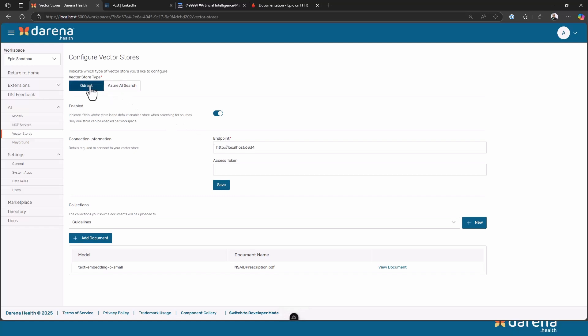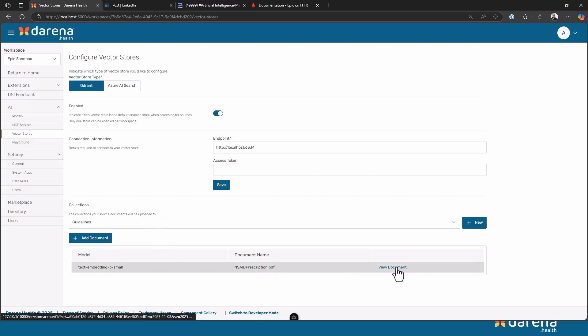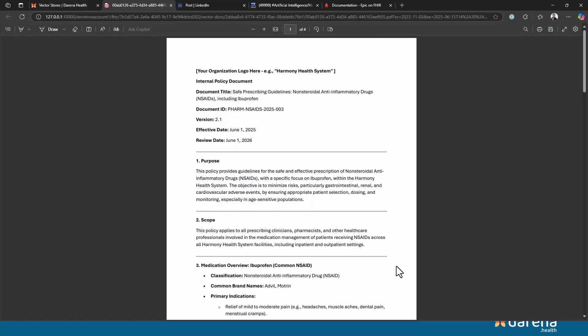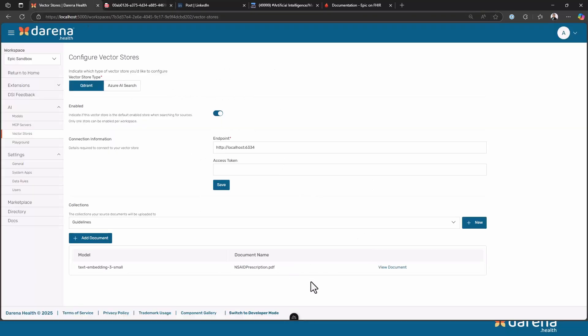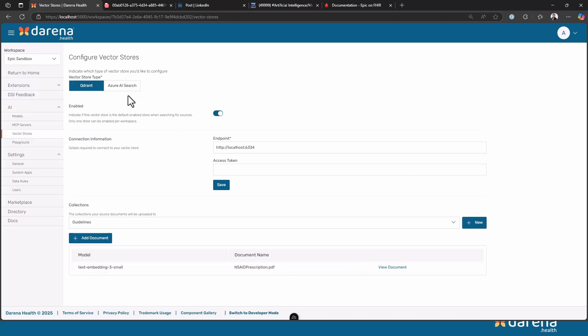I have also configured some vector stores. It can be configured into Azure AI search but I'm actually running a Quadrant vector database locally and that becomes available through an MCP server for searching. You can see I had a very simple document, a single document that I had created and uploaded for testing, but this can be thousands of documents or whatever way you want to make those guidelines available, or it can even point to an existing vector database that the organization had.